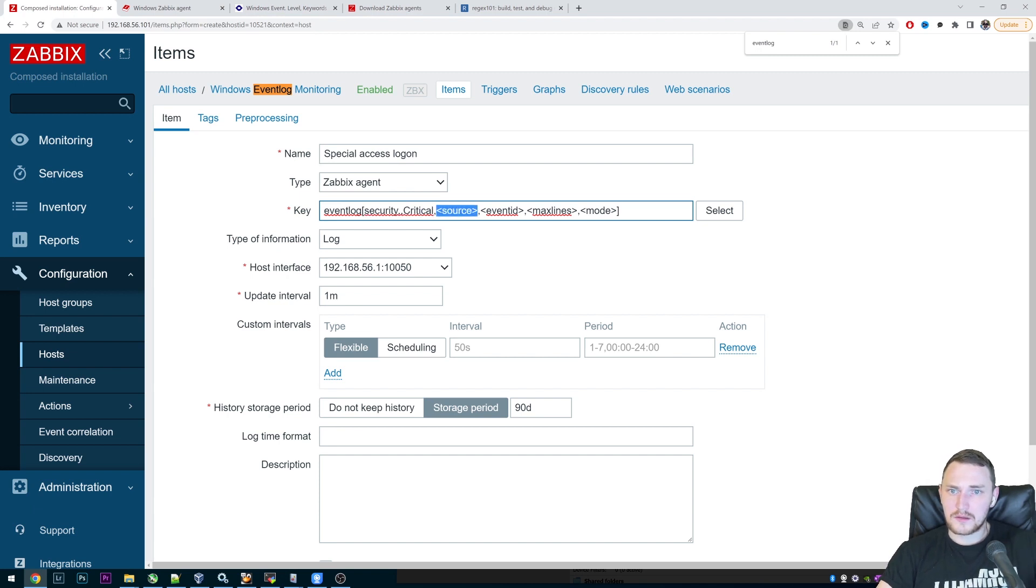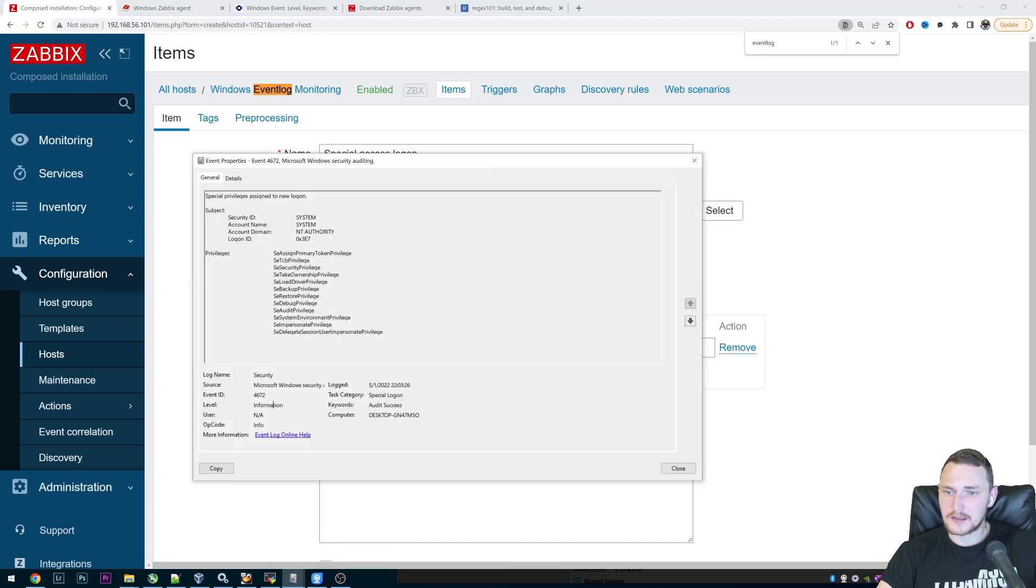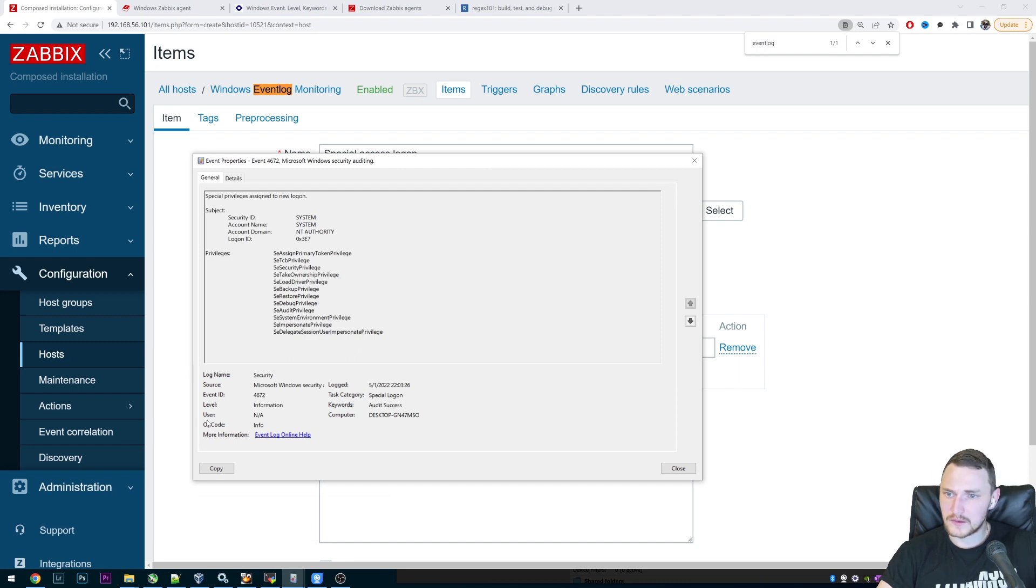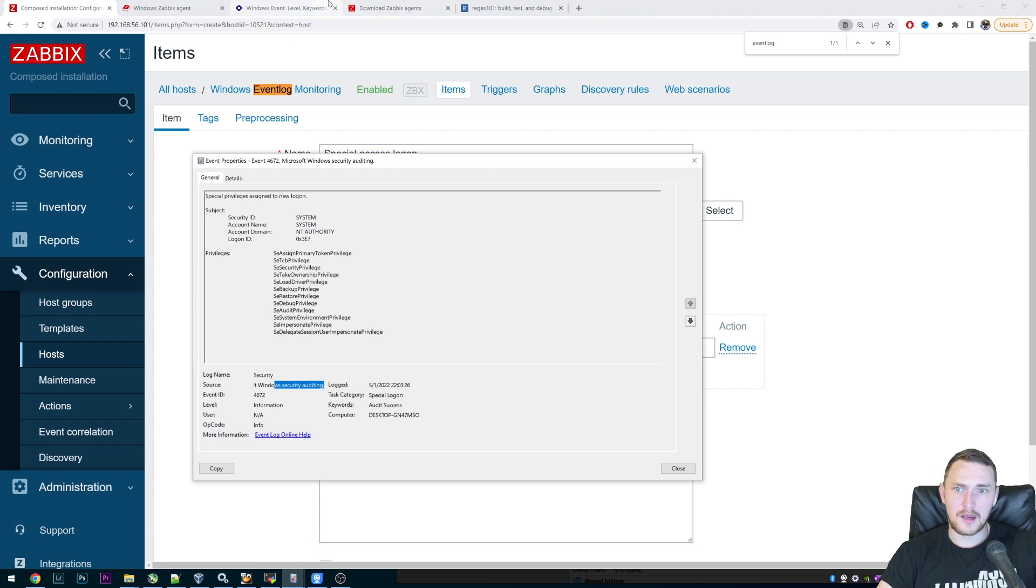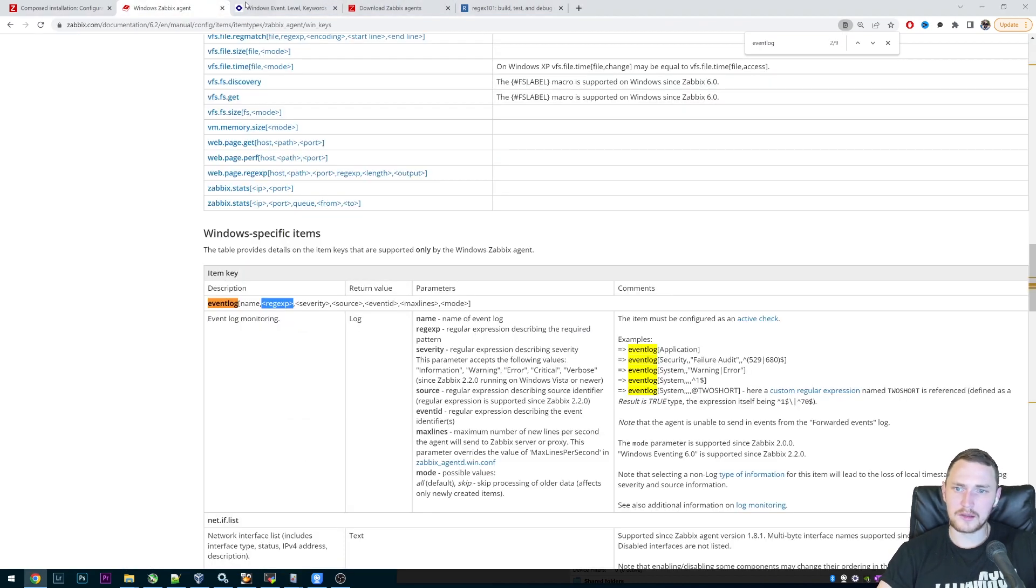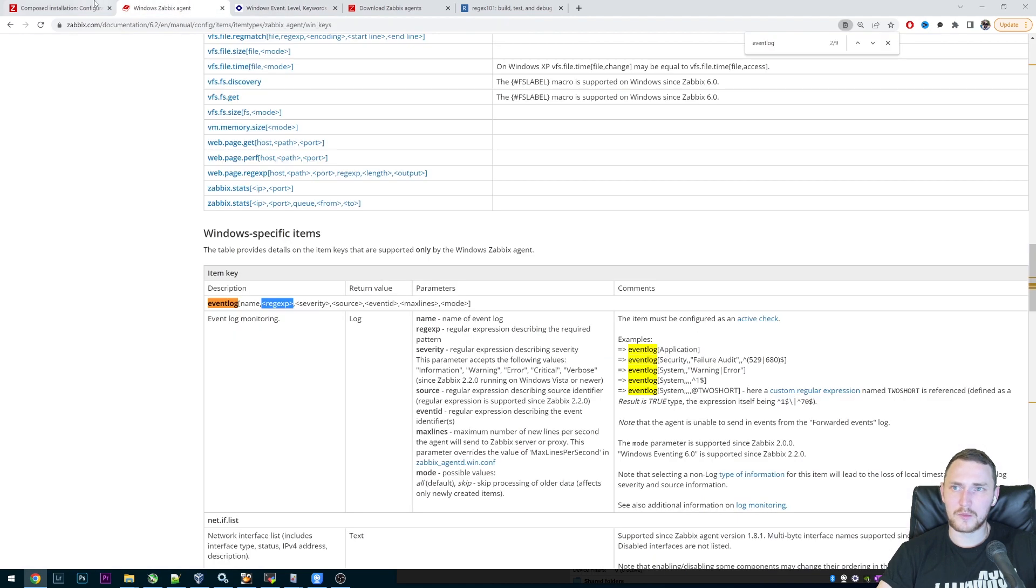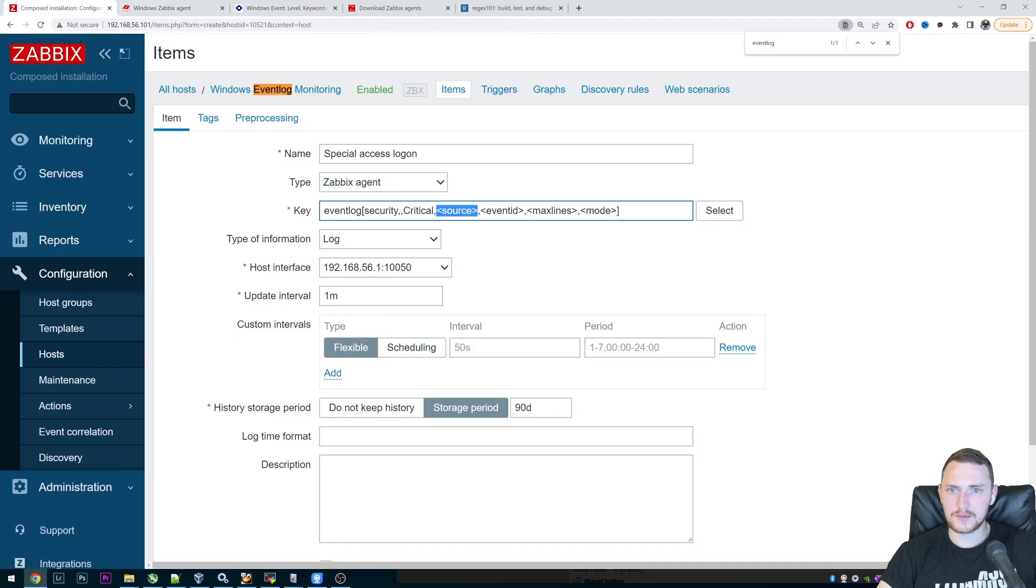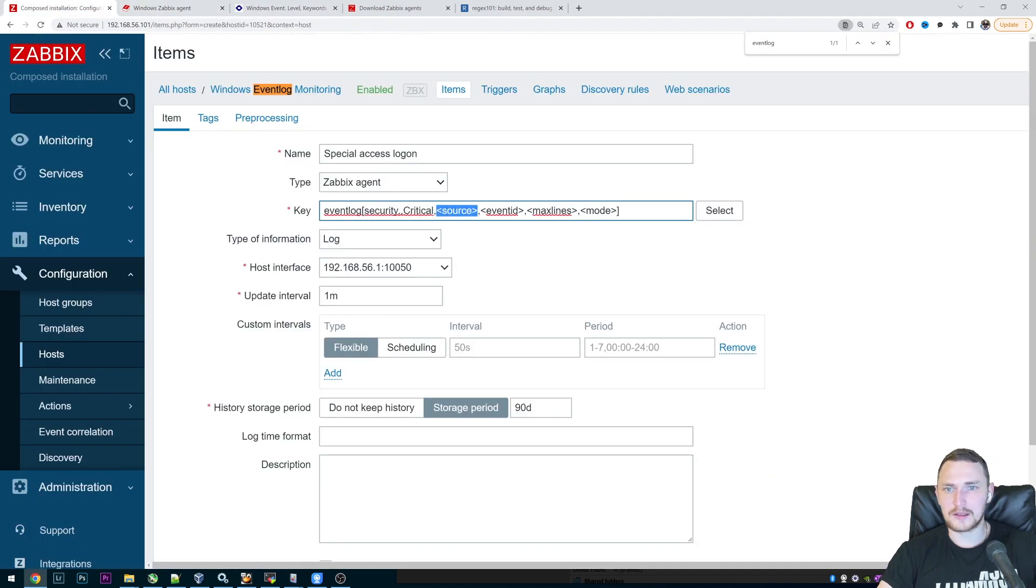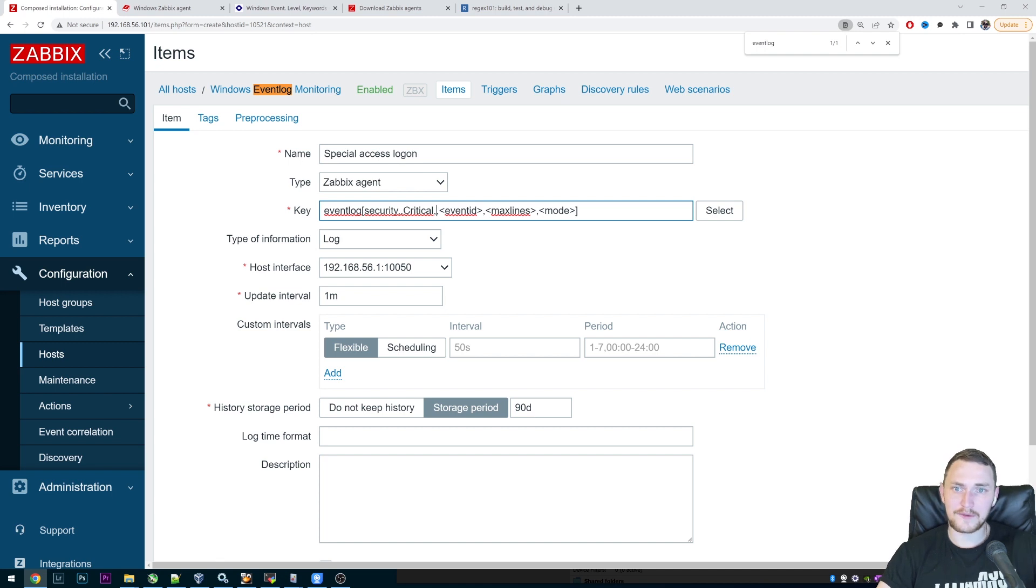Source, again, we can see it here in our information about the event. The source is Microsoft Windows security auditing. But we are monitoring only critical, and doesn't matter from what source it comes. So again, this is optional parameter, we can delete it.